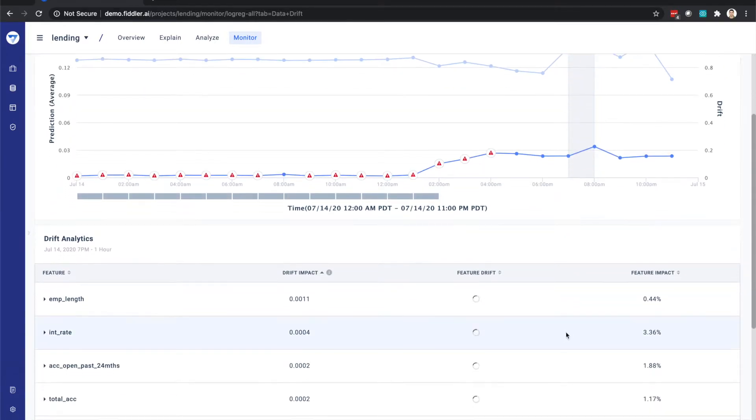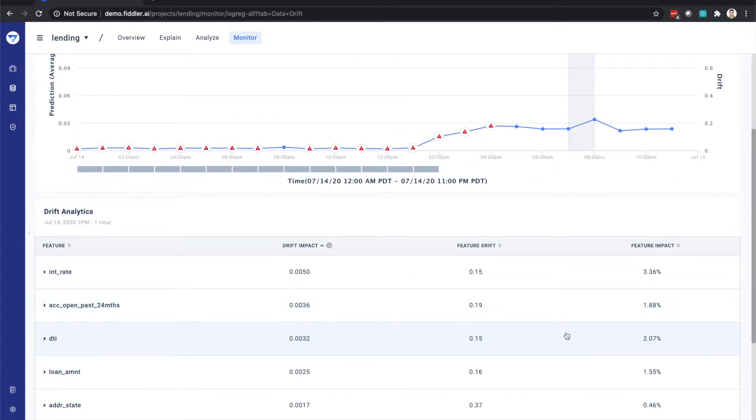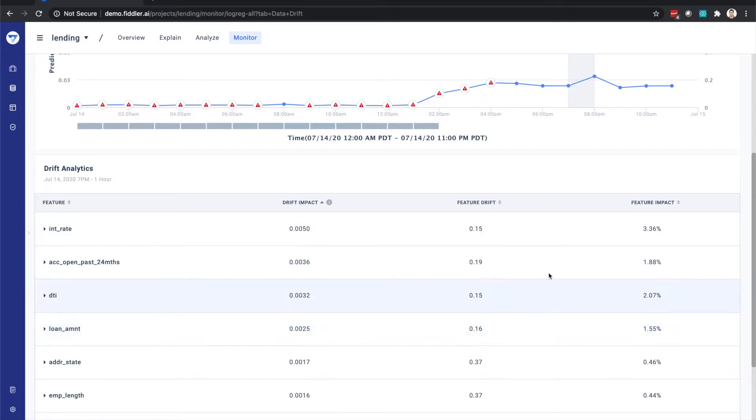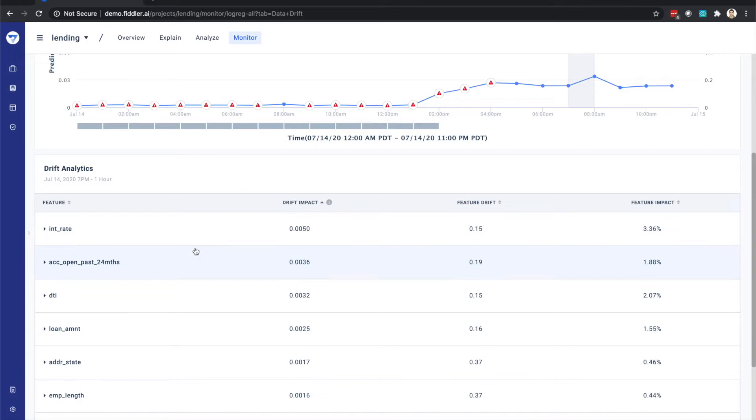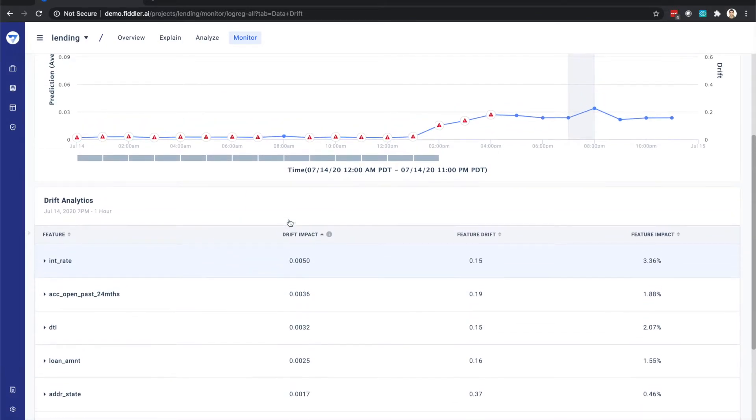In the drift analytics table below, we can view the drift of each of the features during this time window, the feature impact, and most importantly, the drift impact, or the degree to which each of these features played a part in the above drift.